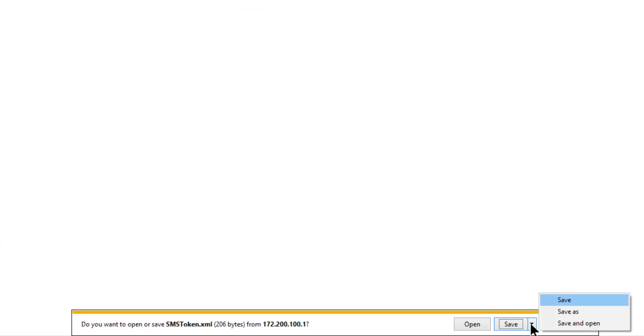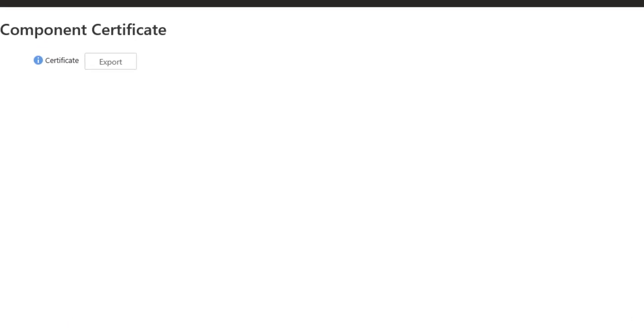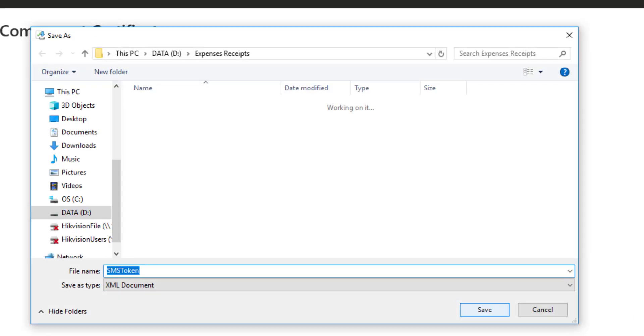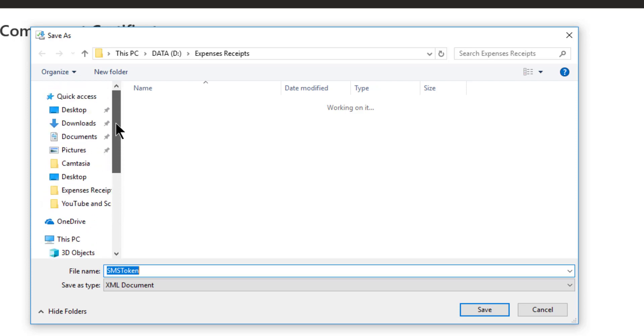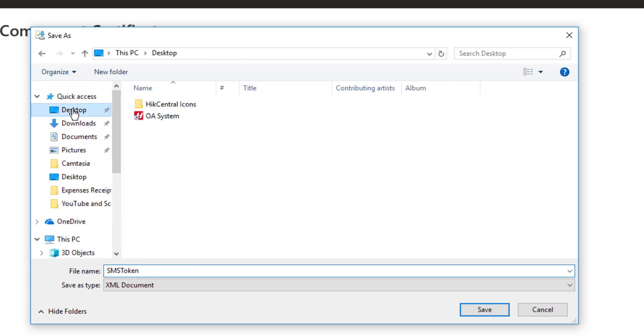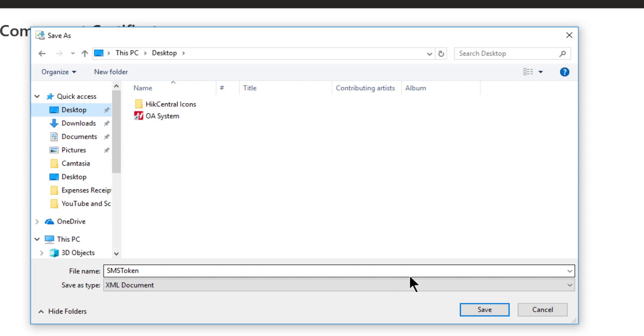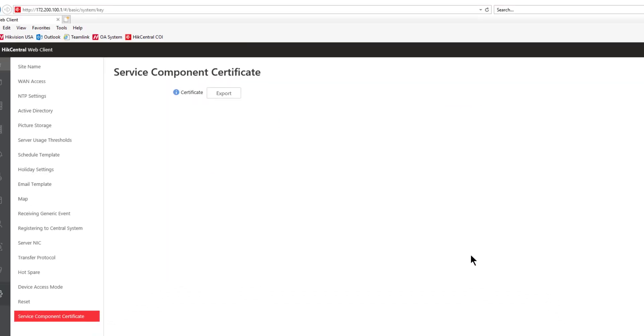Select Save As and in this case I'm going to put it on my desktop so I can find it quickly and easily. Take note of the name and now I can copy that certificate to a thumb drive and move it over to my streaming server.